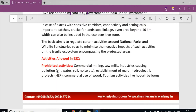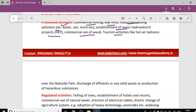Eco-sensitive zones serve as corridors for frequent animal movement — an important landscape feature. The basic idea is to properly regulate activities near National Parks and Wildlife Sanctuaries to minimize negative impacts. Prohibited activities within eco-sensitive zones include mining, sawmills, industries causing pollution, establishment of major hydroelectric projects, commercial tourism activities like hot air balloons over national parks, and discharge of effluents or hazardous waste.